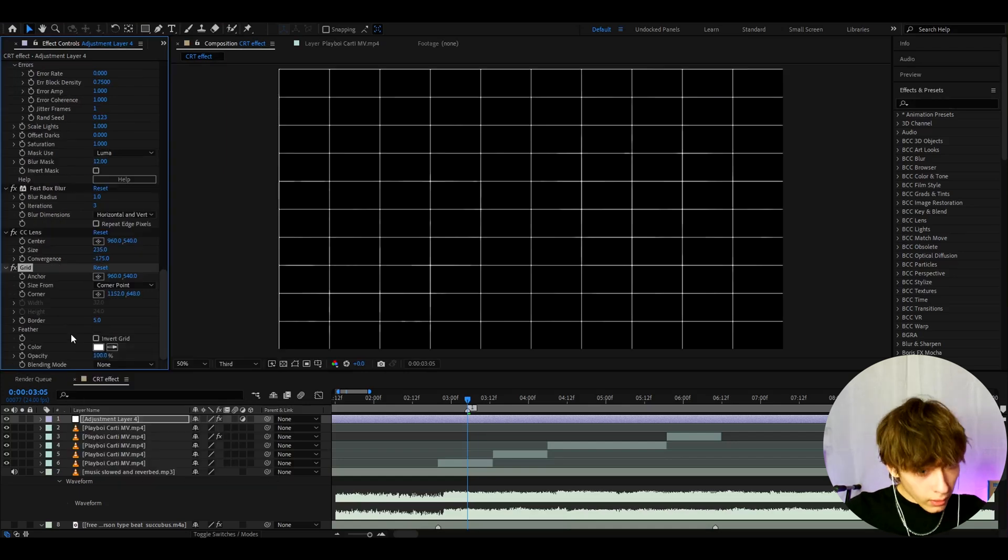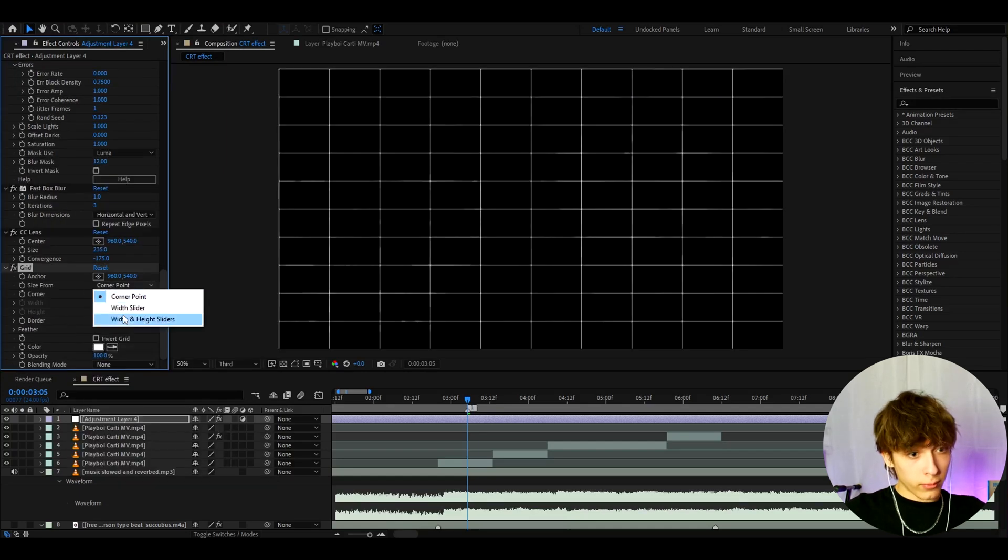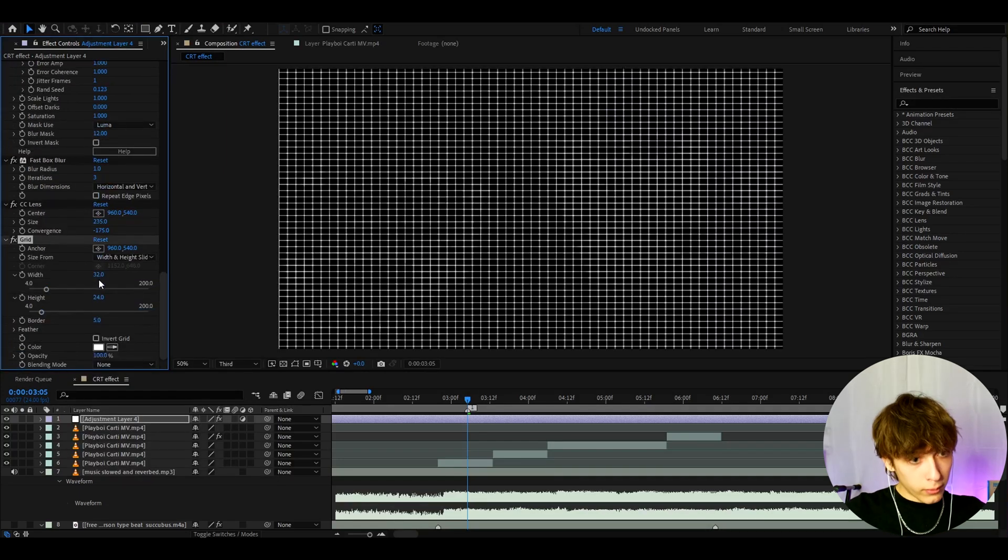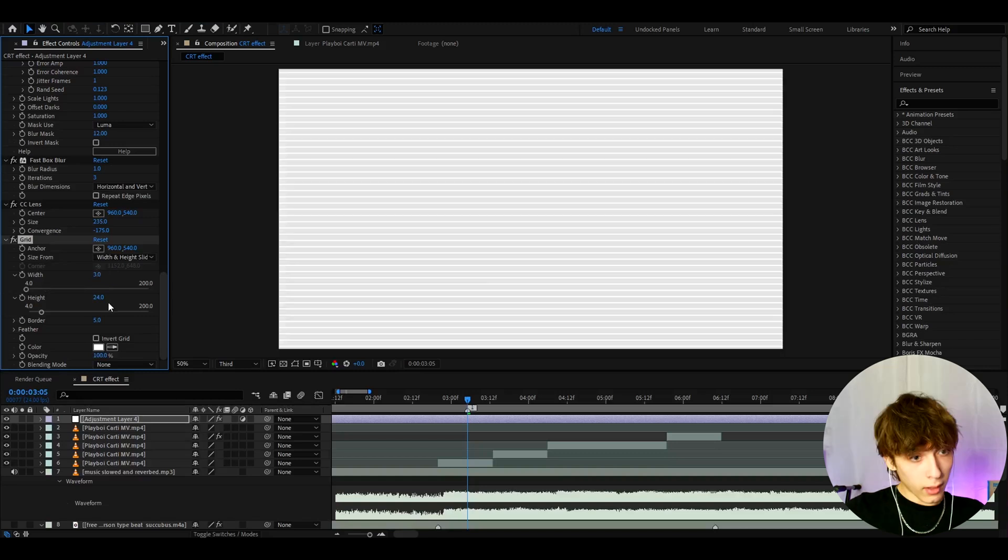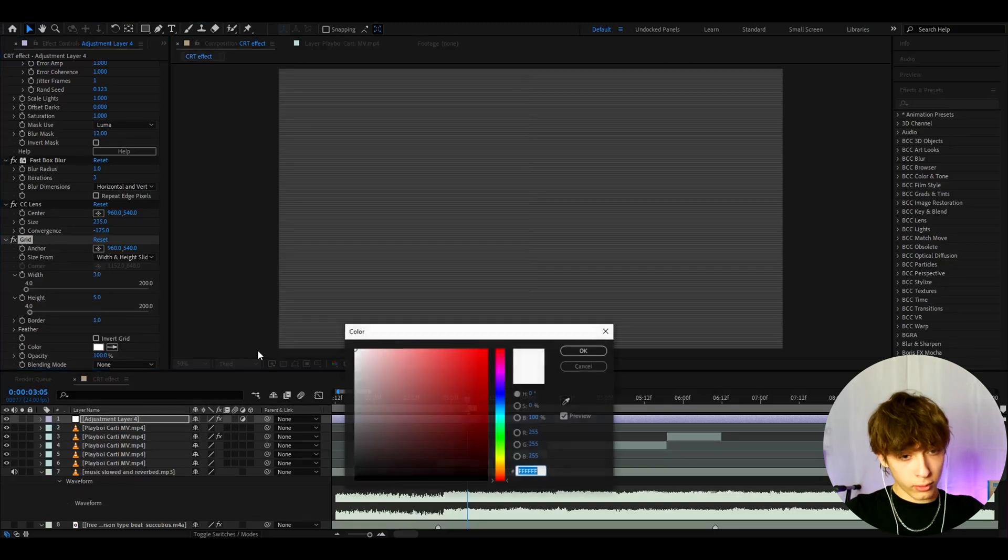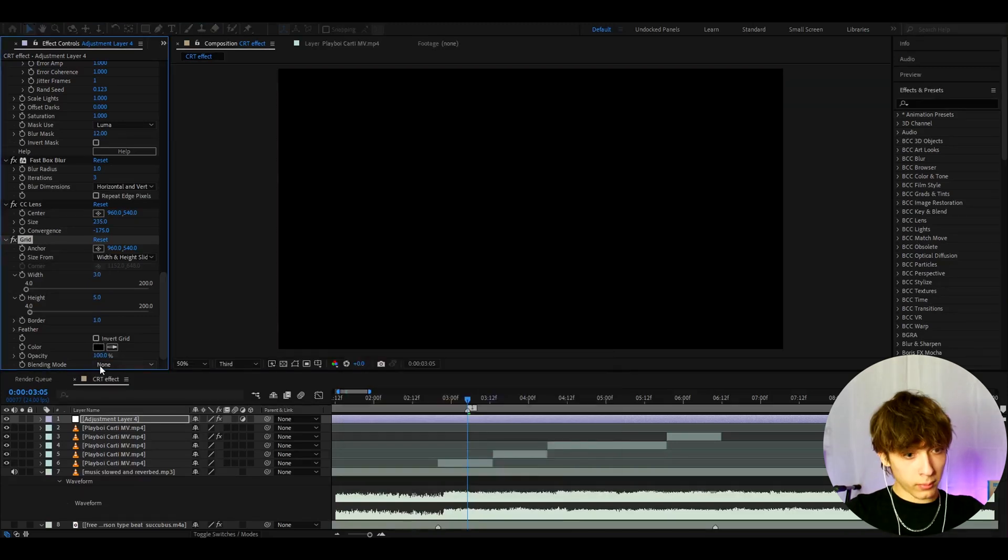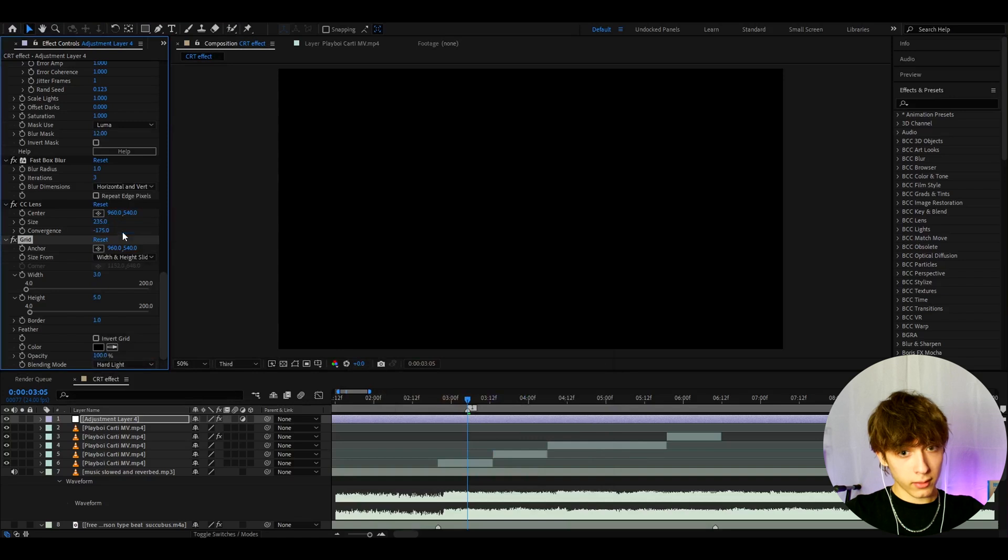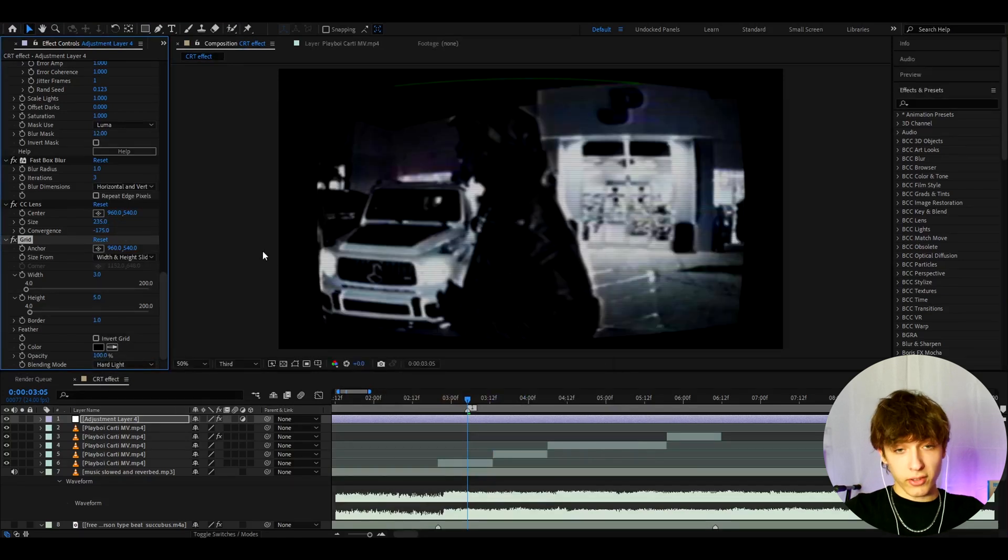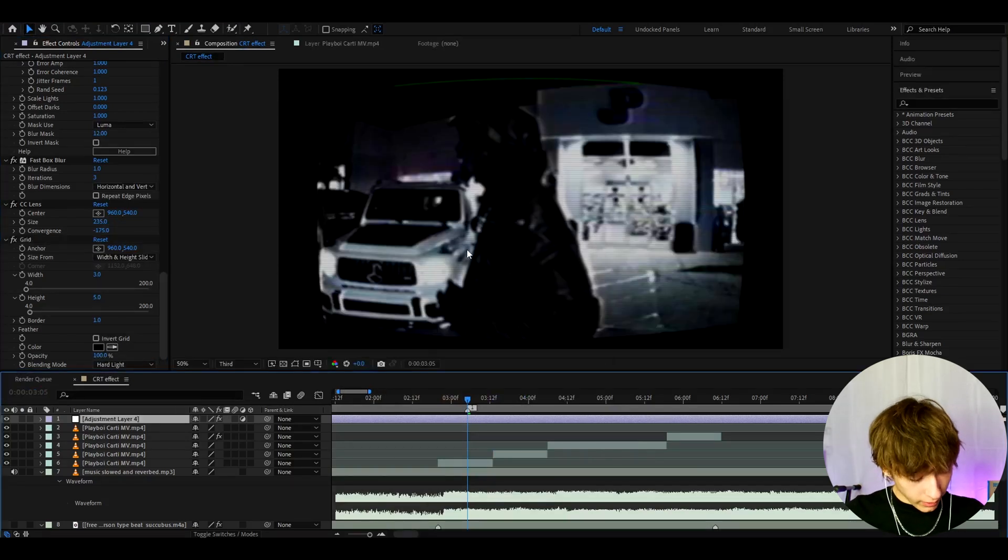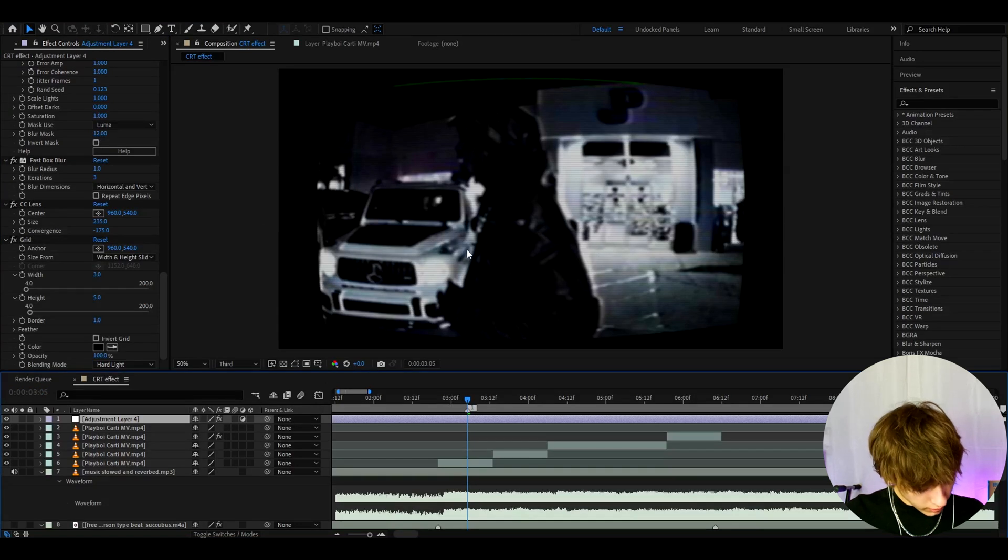Now let's add grid. Make the size from width and height sliders. Make the width to 3, the height to 5, the border to 1, color to dark and blending mode to hard light. Now it's already very dark and I do like how this looks already but we can keep adding more actually.